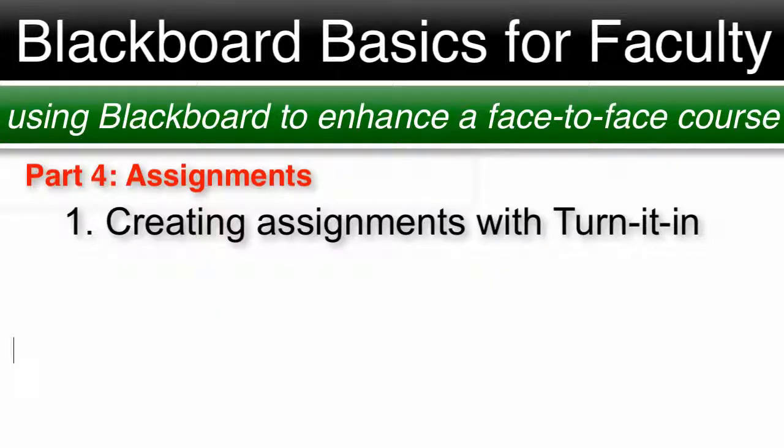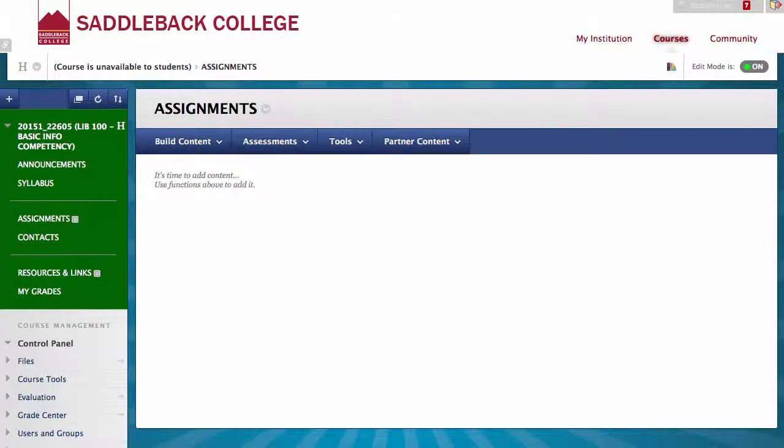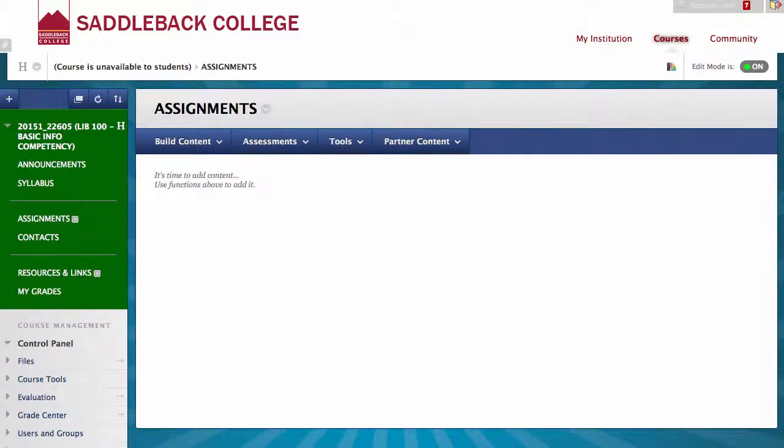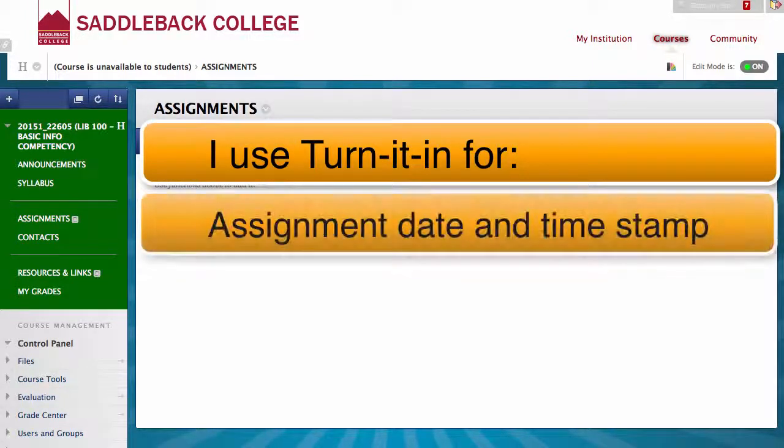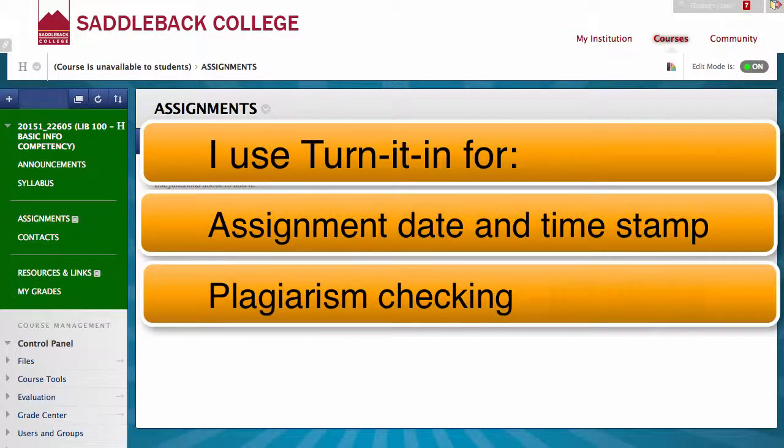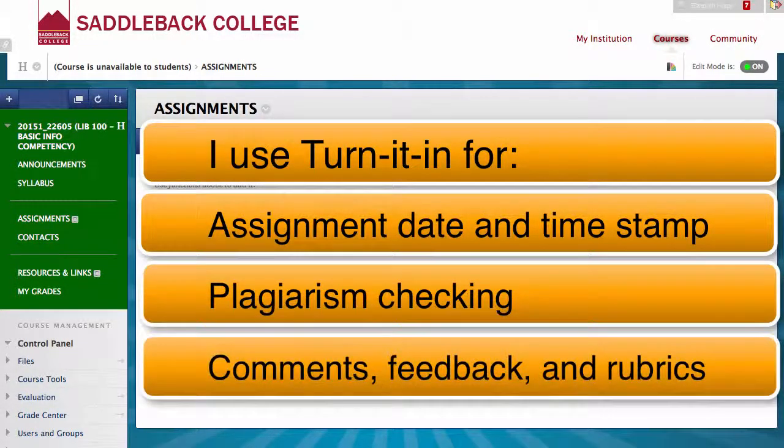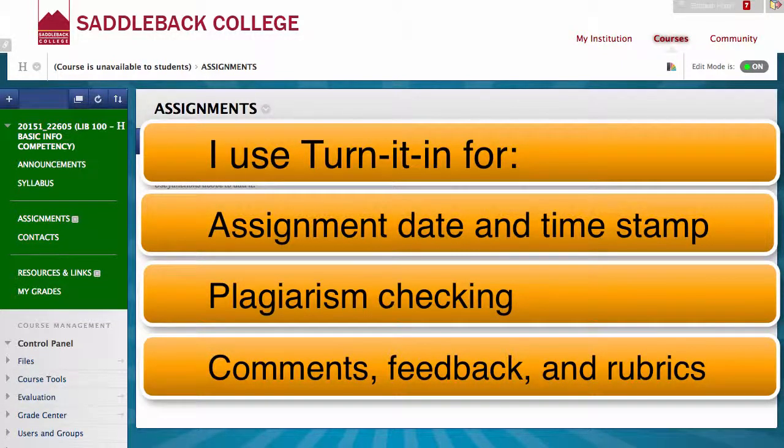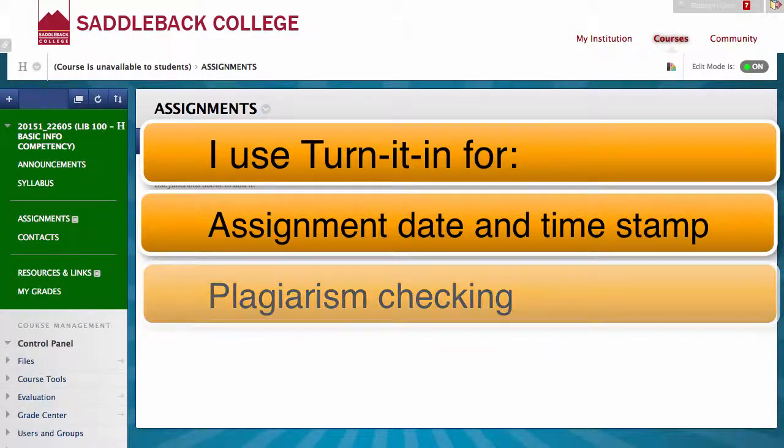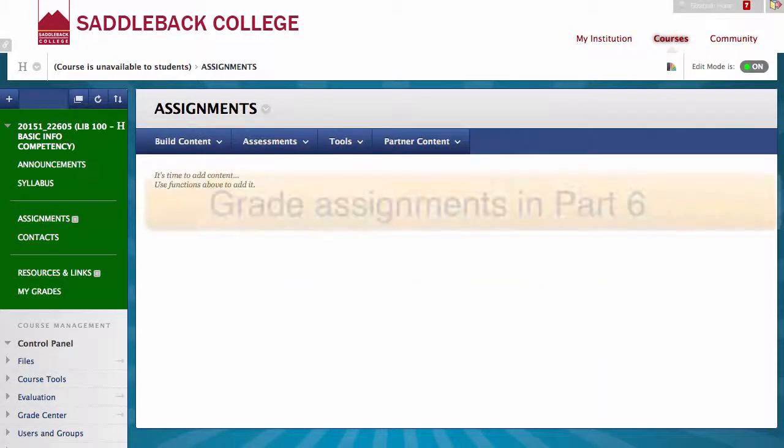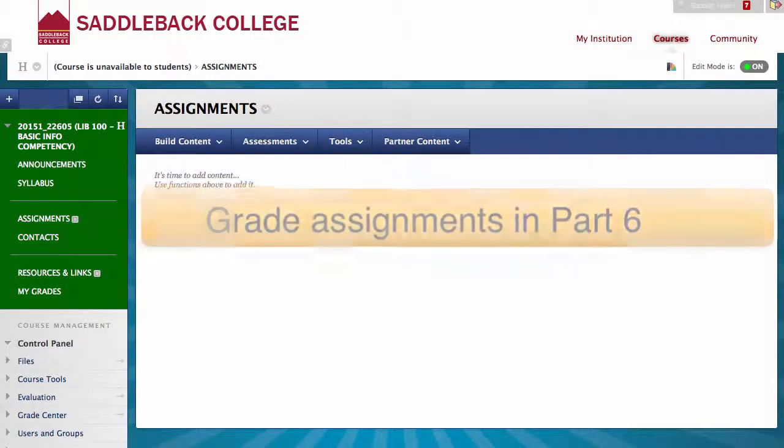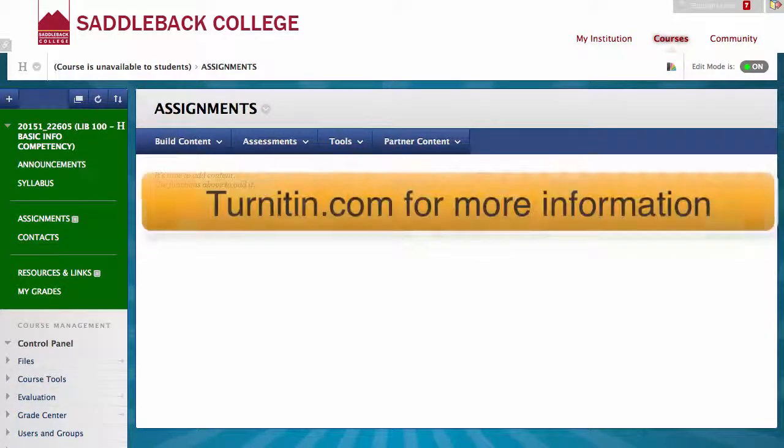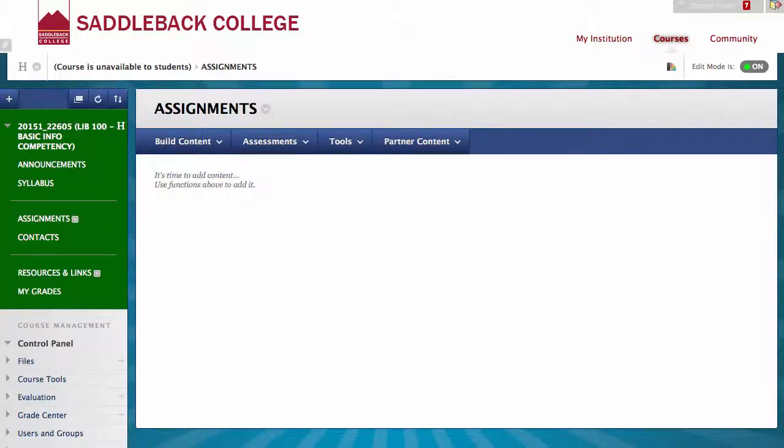Creating assignments with the Turnitin option. Let's start by creating an assignment with Turnitin. Turnitin is a feature South Orange County Community College District pays for to be integrated into Blackboard. I use Turnitin for my assignment submissions for the date and time stamp, plagiarism checking, and ability to place comments and feedback directly on the student's assignments as well as use a rubric within Turnitin. We'll be covering the basics of setting up a Turnitin assignment in this video and looking at the assignments in Part 6 Grades, grading and viewing assignments. But there are lots of resources for faculty on Turnitin.com and the Faculty Center at Saddleback College can assist with more detailed instructions for Turnitin if you are interested.